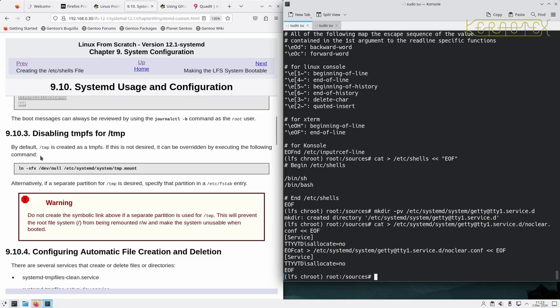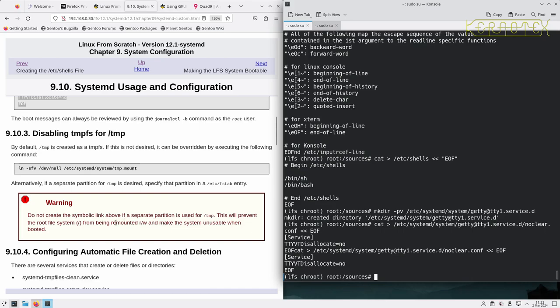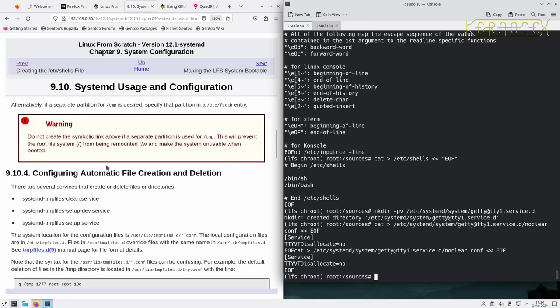Disabling tmpfs for /tmp. By default /tmp is created as a tmpfs. If it is not desired, it can be overwritten. Alternatively use a separate partition for /tmp if desired. Do not create a symbolic link if a separate partition is used for /tmp. This will prevent the root filesystem from being remounted read-write and make the system unusable when booted. Personally, I don't think that's a problem having it as a tmpfs. I believe that's a virtual kernel filesystem. It's probably a good thing if anything temporary in there or anything that may be of a security nature will just get forgotten about when the computer is rebooted or turned off. So that's probably a good thing.